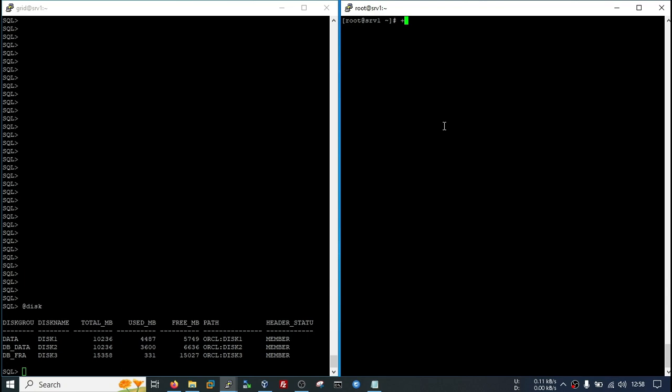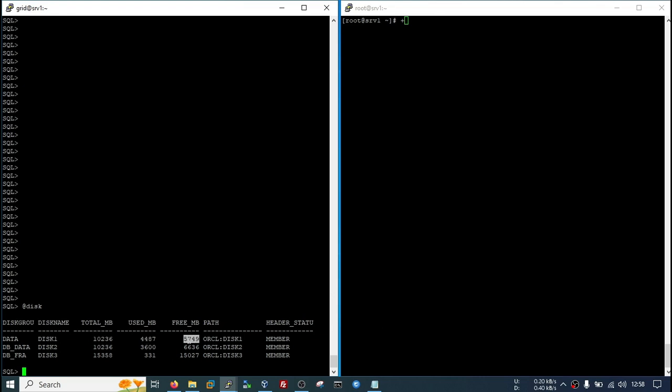Hi, today we will add a new disk in our ASM disk group. For example, I have my disk group named data, and it is of size 10 GB. There is approximately 5 GB left, and right now I want to extend the disk group space, so I need to add a new disk.